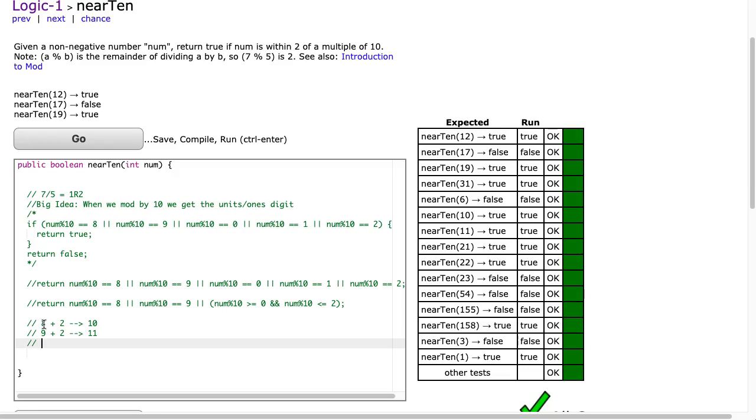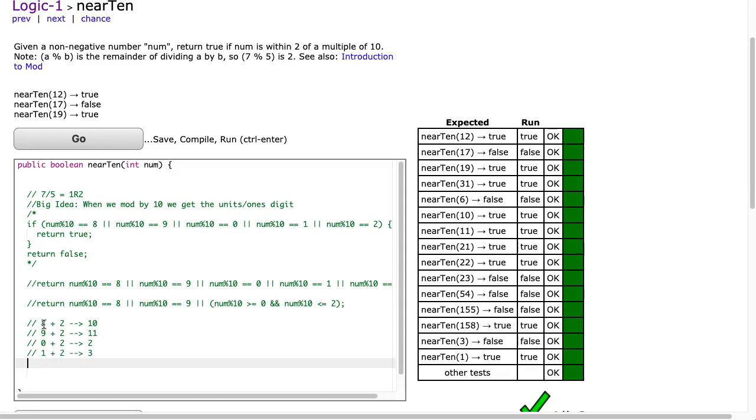If I take 1 and I add 2 to it, that's going to give me 3. And if I take 2 and I add 2 to it, that's going to give me 4.